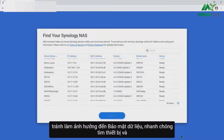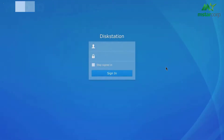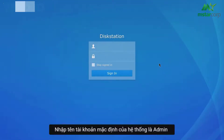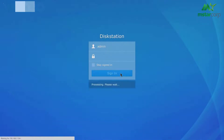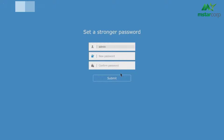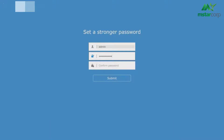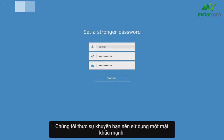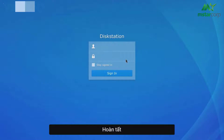Launch Web Assistant and double-click on your Synology NAS to sign in. Enter the system default account name admin and leave the password field blank before clicking sign in. Set up a new password for the system default admin account. We strongly recommend you use a strong password. Click Submit, then sign in using the admin username and the password you've just set up.